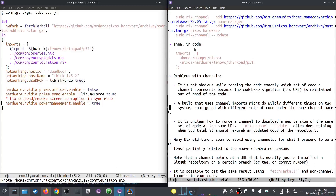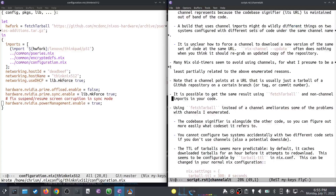It's also a little unclear how to force updates of a channel — to tell it to please just re-download whatever's at the URL. `nix-channel update` often does nothing when you think it should grab an updated copy of the repository. I contacted Doman and he said just don't do that — just use this other method. Apparently many Nix old-timers avoid using channels at all, for the reasons I just enumerated.